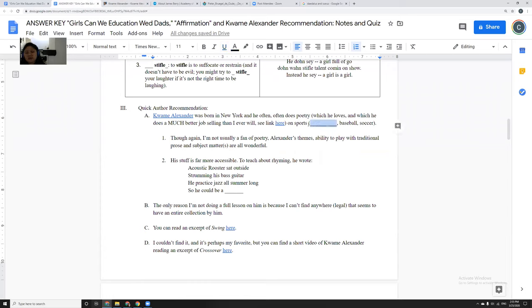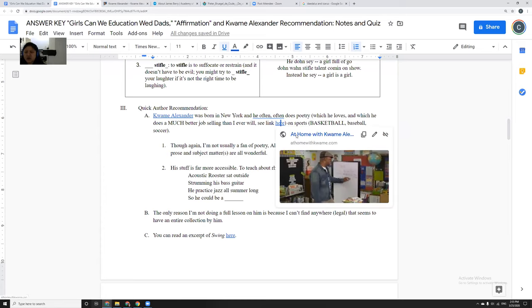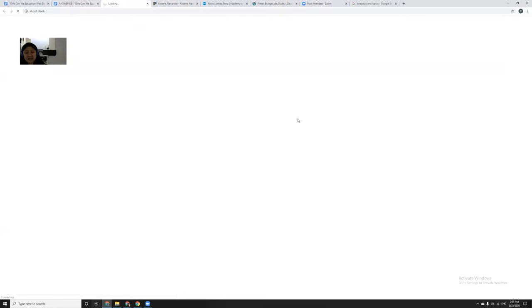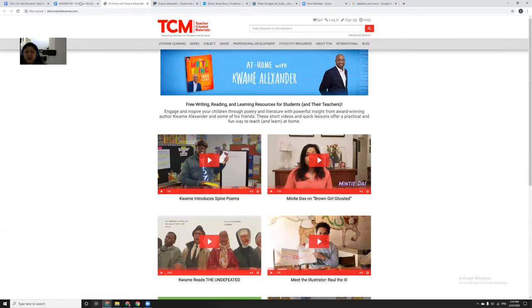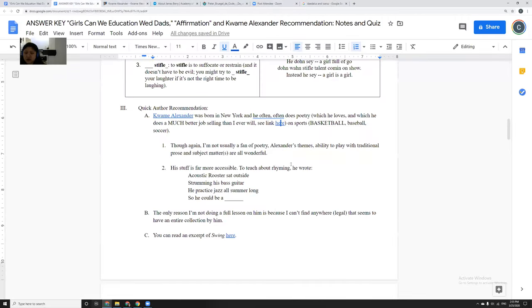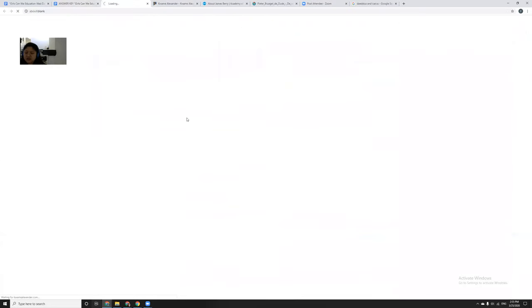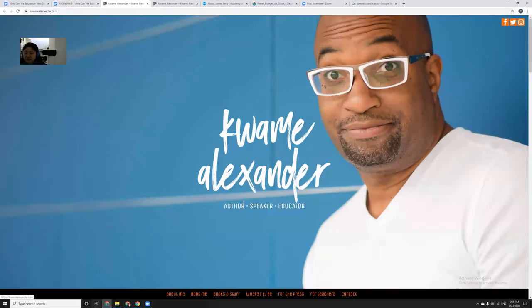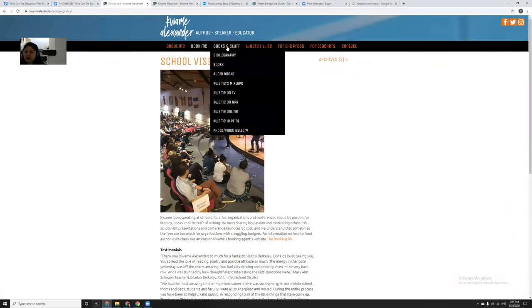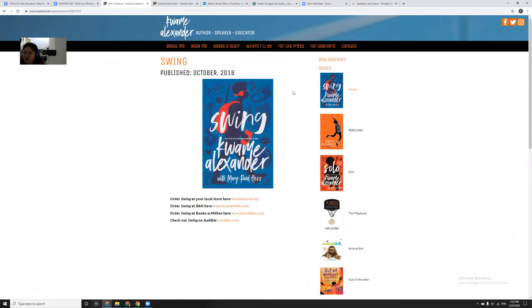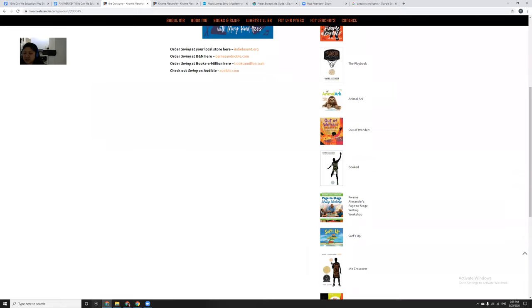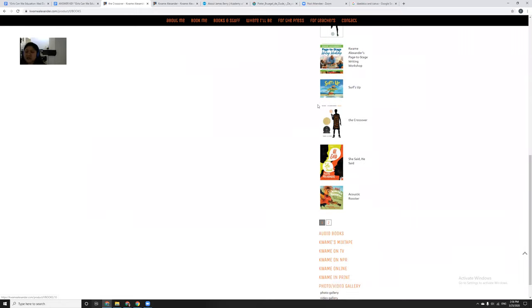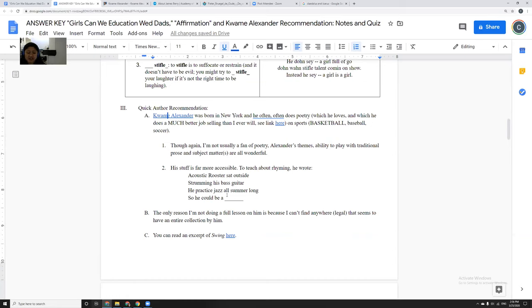And he writes a lot of poems that are about sports. Specifically, I can think of at least two that were on basketball. So I know that those two are both about basketball. I know that Booked is the one that mostly deals with soccer and then Swing is the one that has to deal with baseball. And in there, it's not really necessarily just about the sport. But sport is kind of the theme, the subject, the foundation that kind of builds everything.